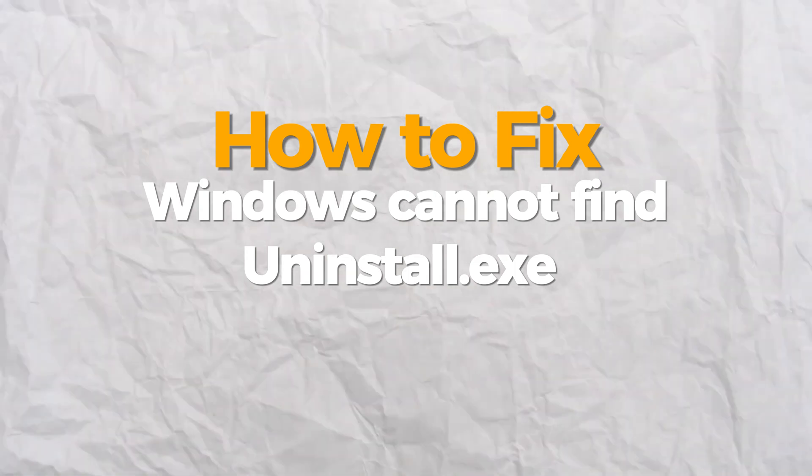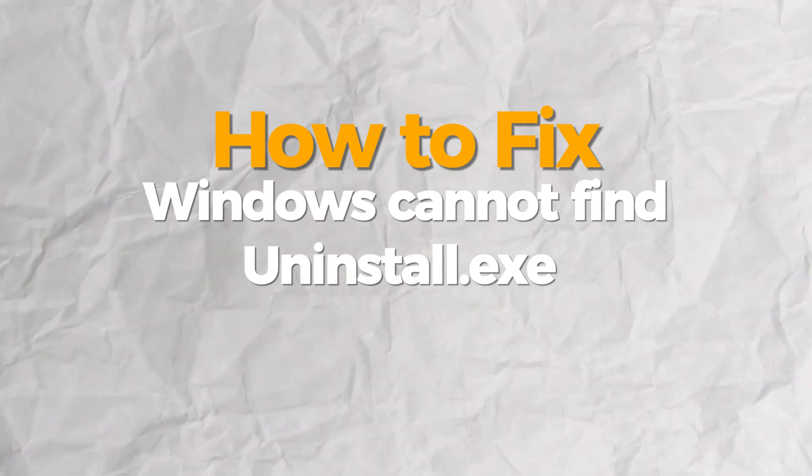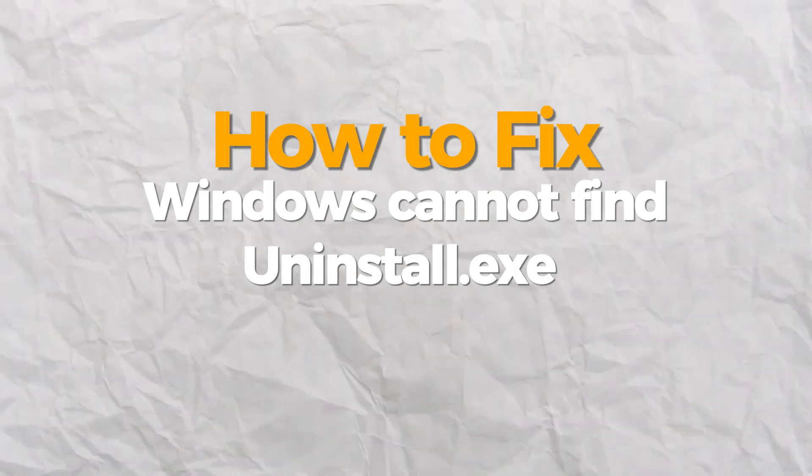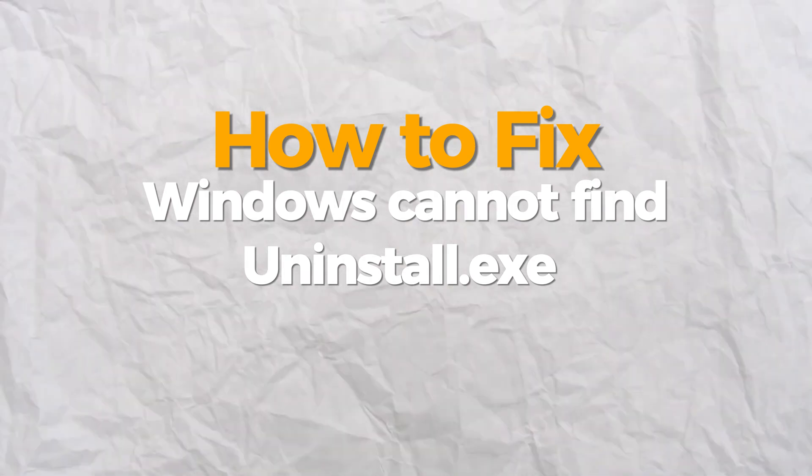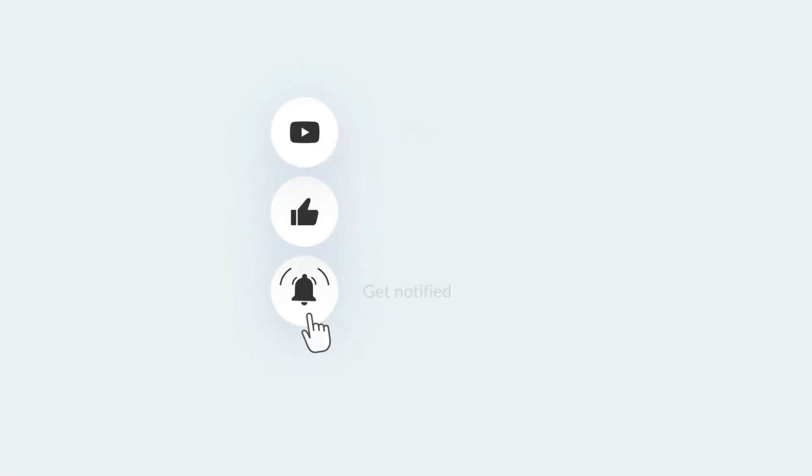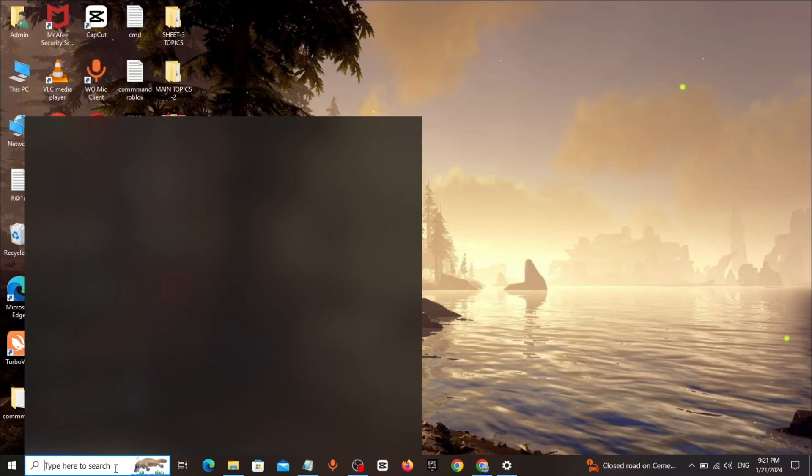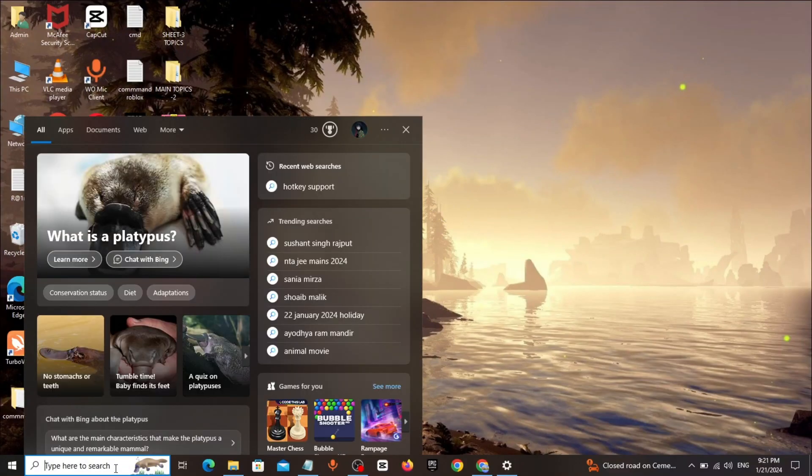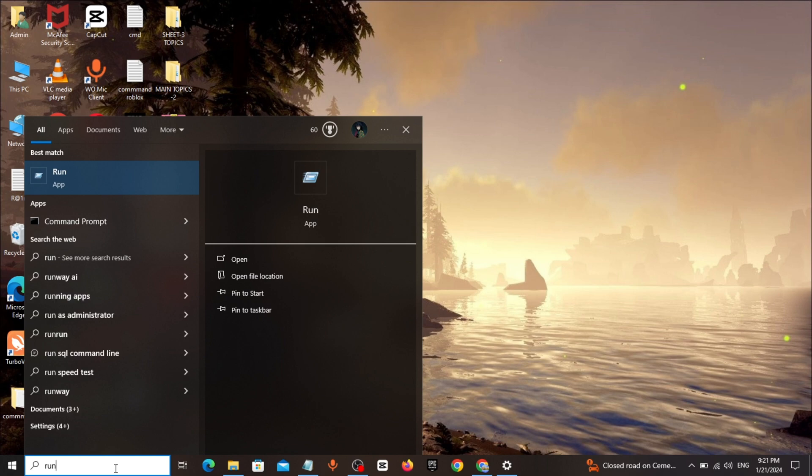Hello everybody, today I will show you how to solve Windows cannot uninstall or unable to uninstall game or app in Windows. If you find this video helpful, please consider subscribing and liking. Go to Windows search bar, type 'run', click and open it.